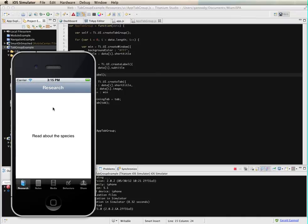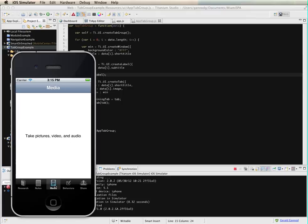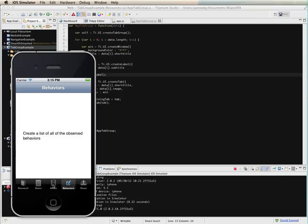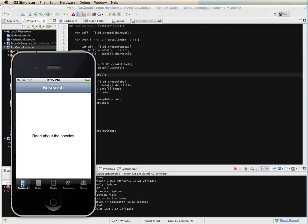So here is our set of tabs. Each of these has a different window associated with it, and that ends up being displayed as we select through each one of the tabs. So that concludes this lesson.